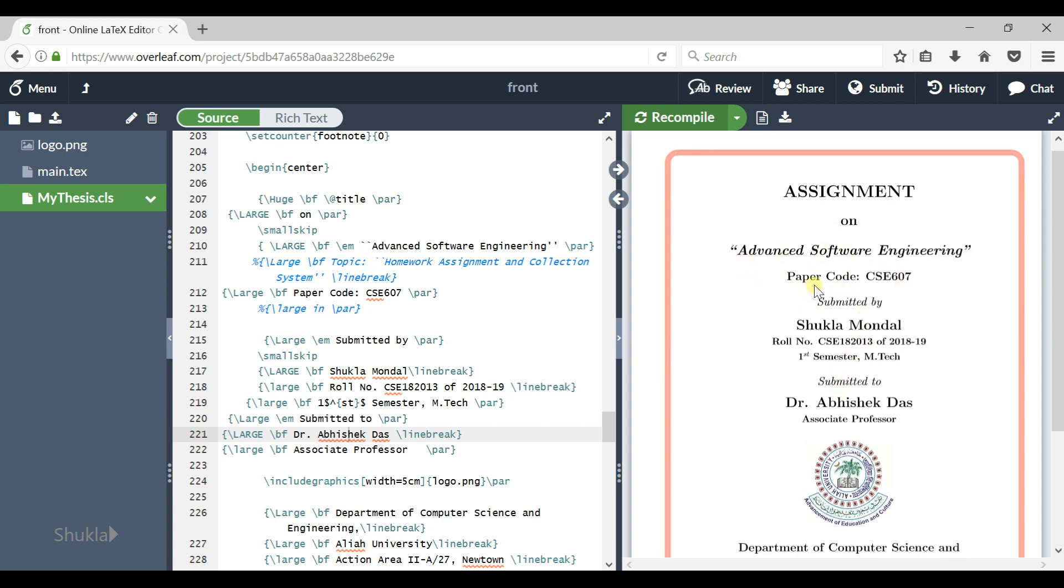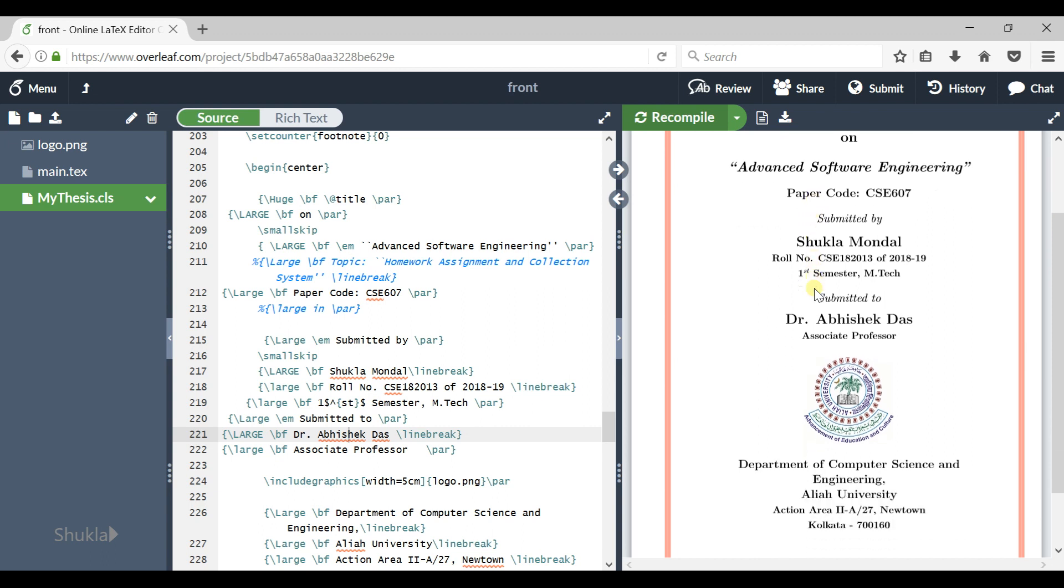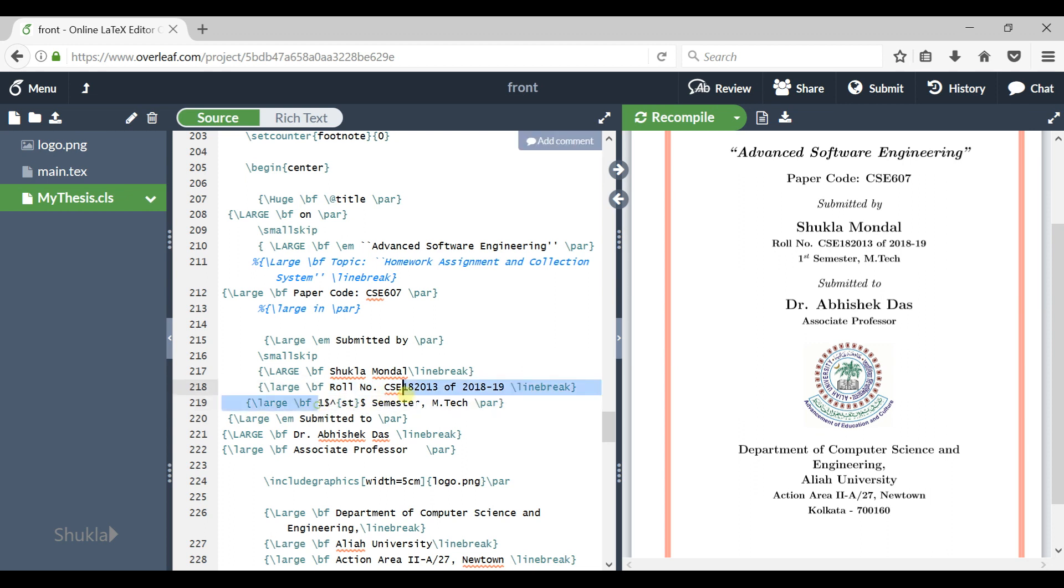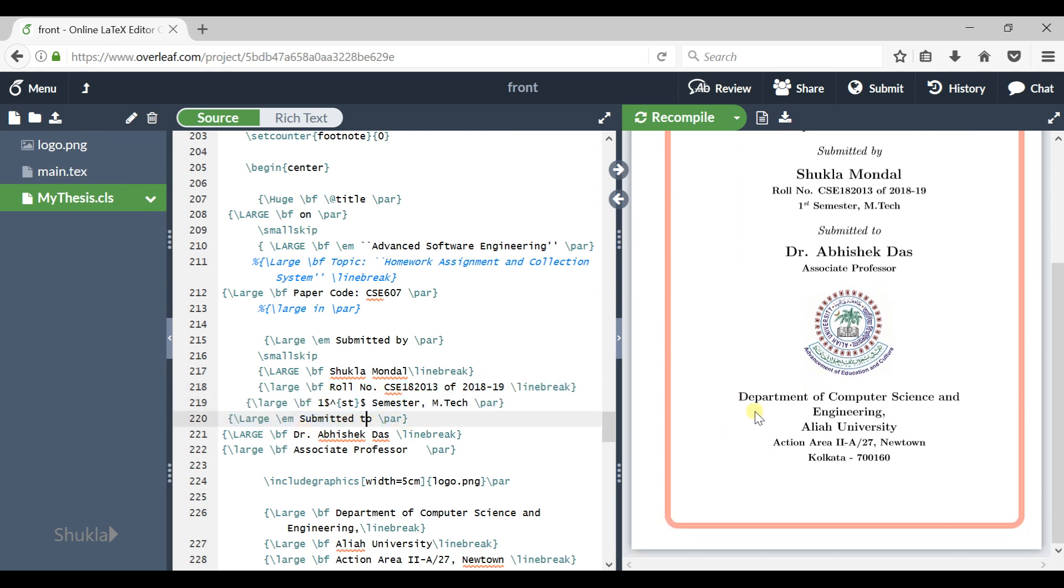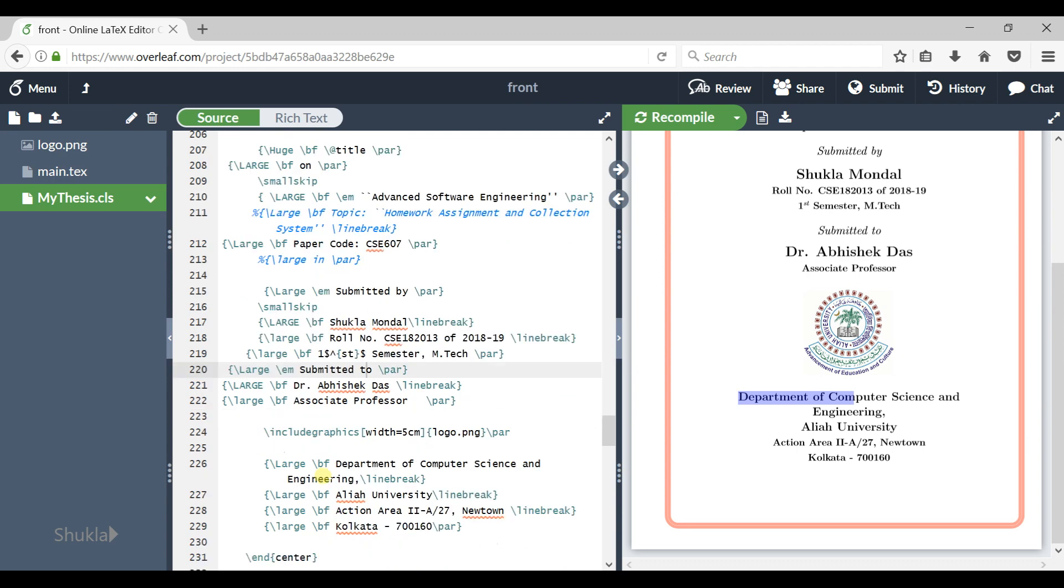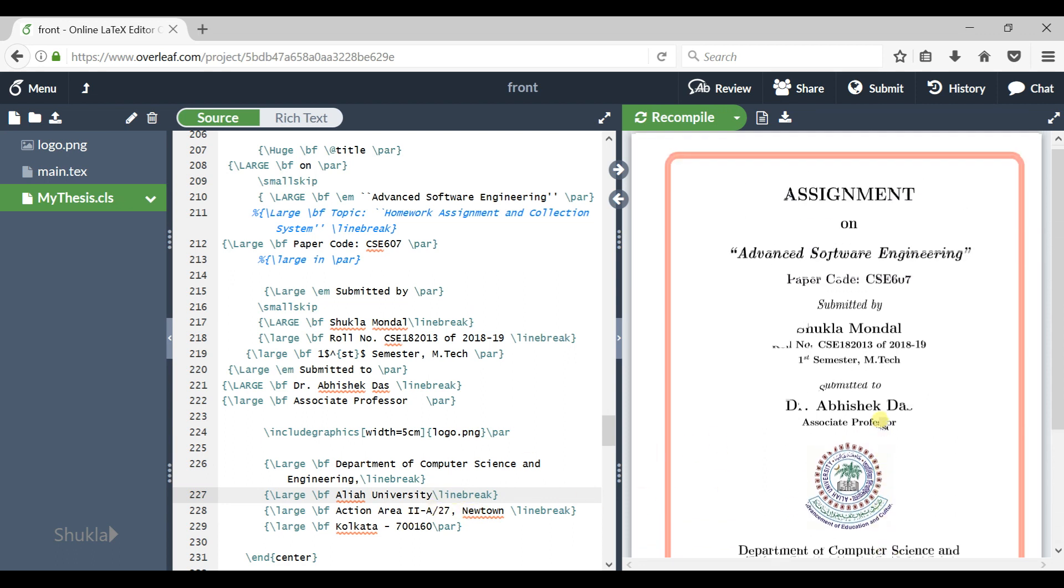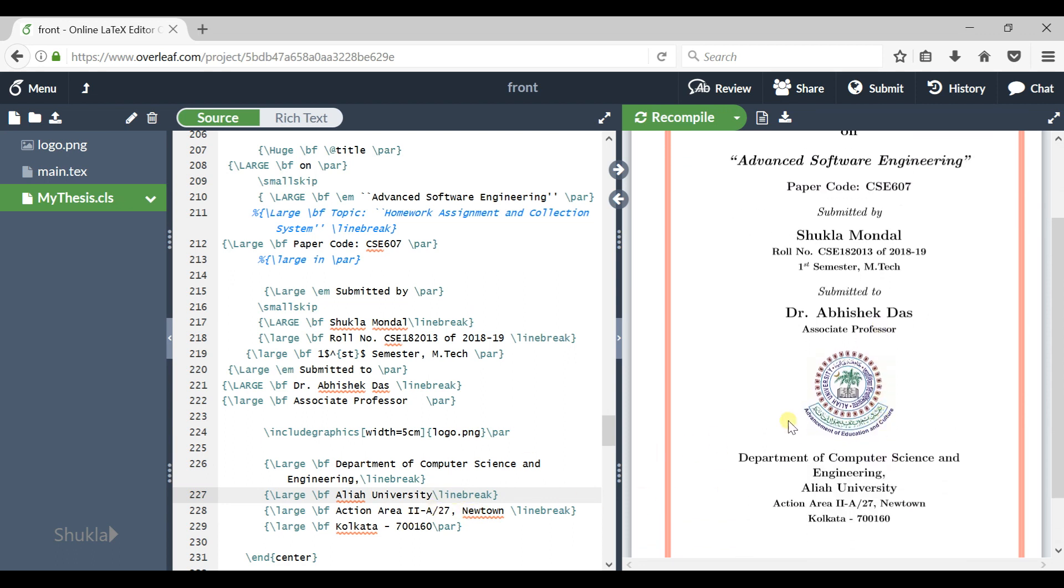It got bigger. Now if you want to change this line, just change this text here and recompile it. Now check this out. See, if you want to change this, you can change that title you need and the address and the university name, okay?